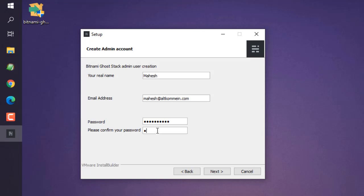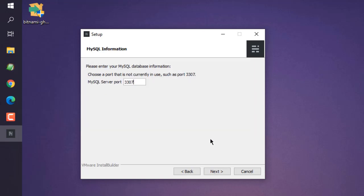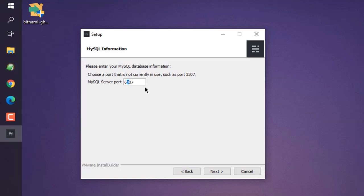Make sure that you have one uppercase and one lowercase. Click next. Now here you can see currently the port is 3307. Let me choose something different, like 3507, or you can also go for 6007, or 6307. You can even go with 6607 so that there won't be any conflict with existing ports. Click next.